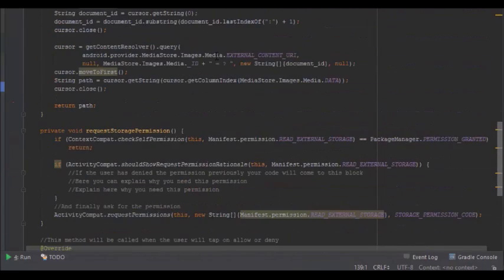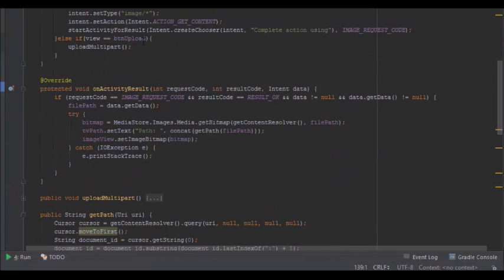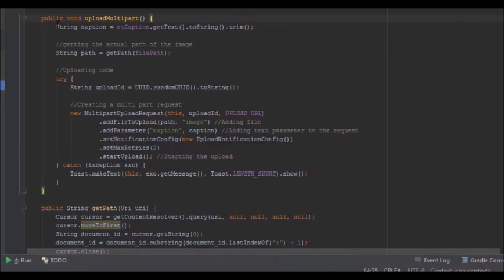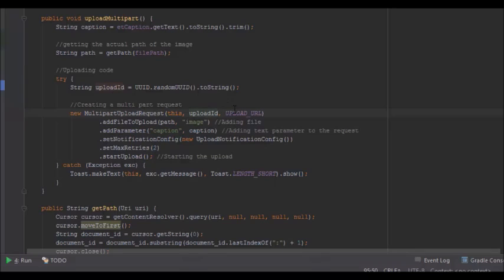Now we come to the upload method. I created a method called uploadMultiPart. It gets the caption string from the EditText, gets the file path, and generates a random upload ID. You then create a new MultipartUploadRequest with the context, the random ID, and the upload URL, then add the file using its path.